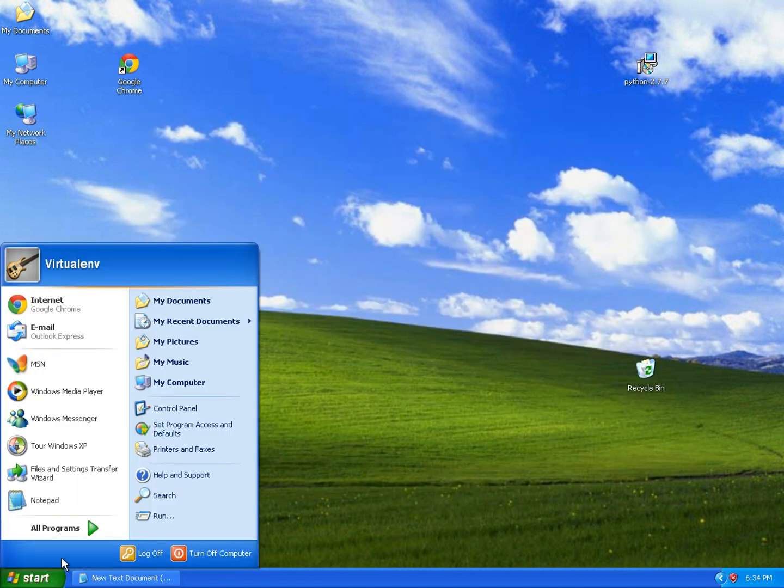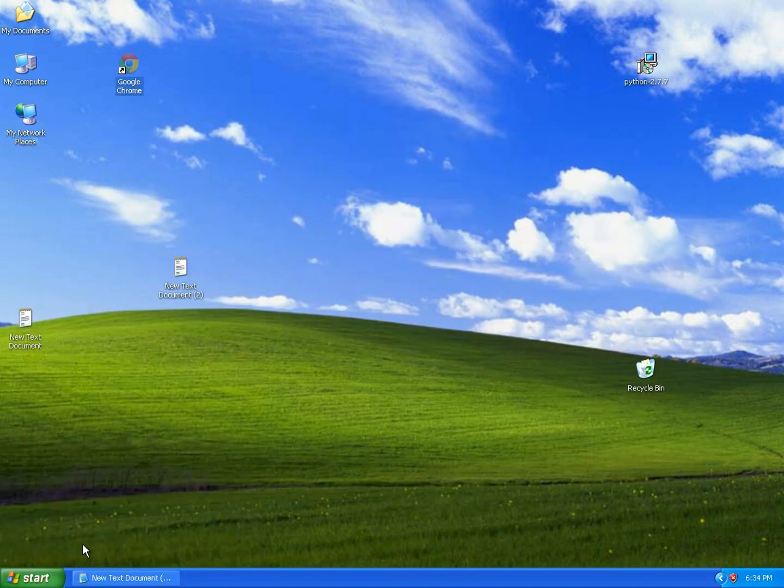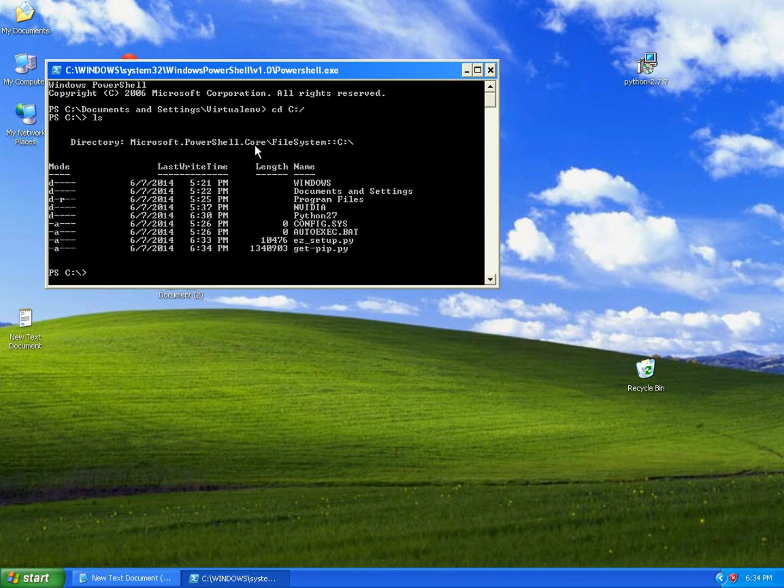Let's open PowerShell, navigate to C. Now you see that we have our two files here, so let's run them in Python.